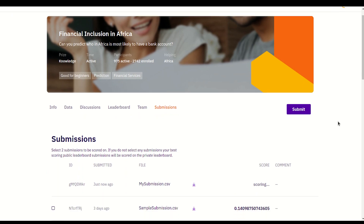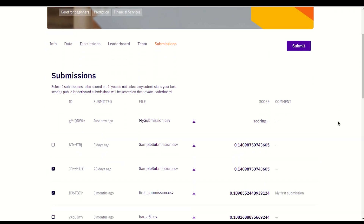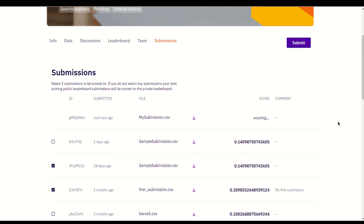Once it has finished scoring, you'll be taken to your submissions tab where you will see your final score. My score is 0.1164. I can now go search for myself on the leaderboard.